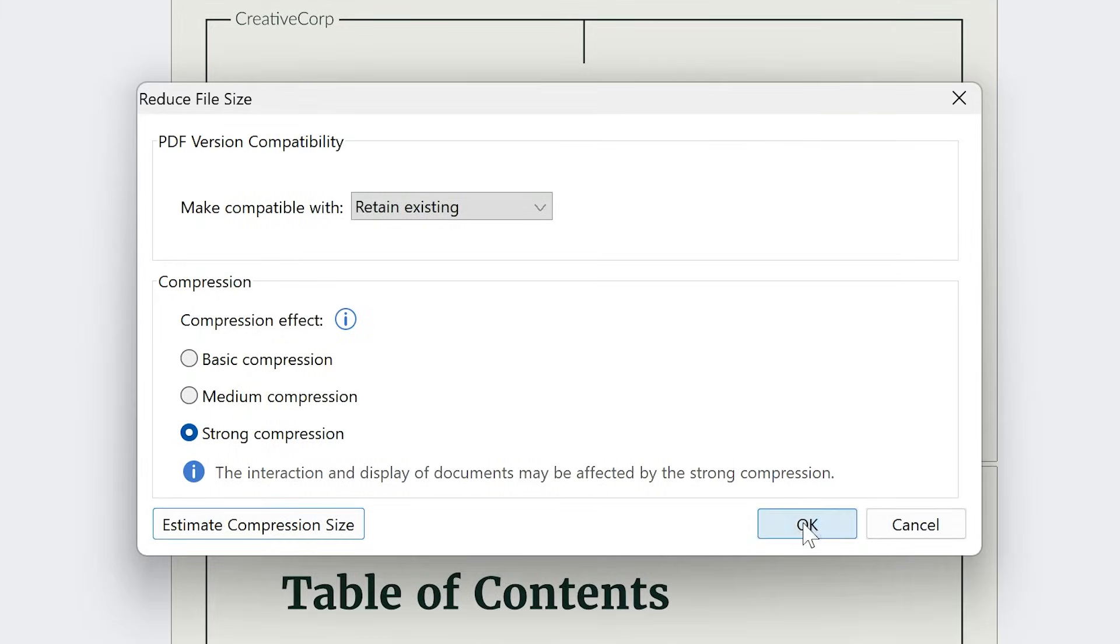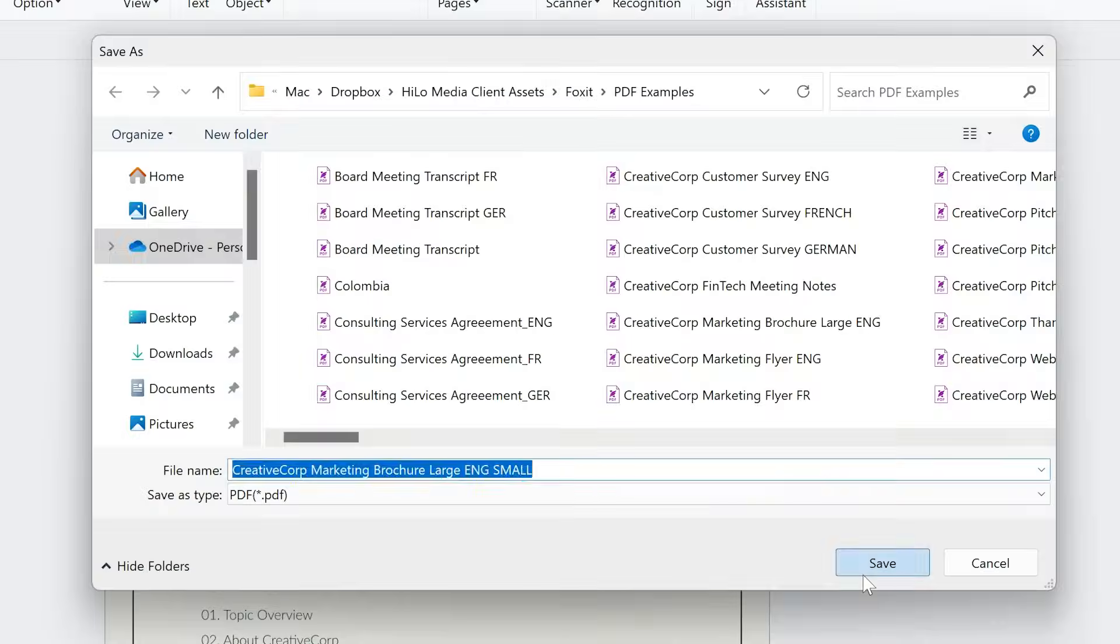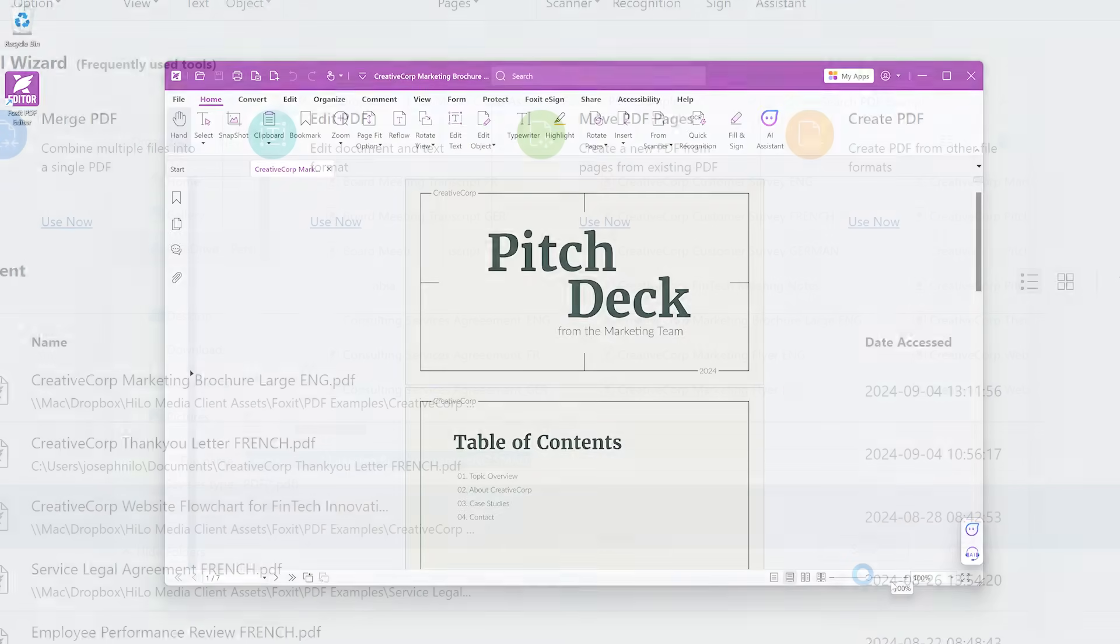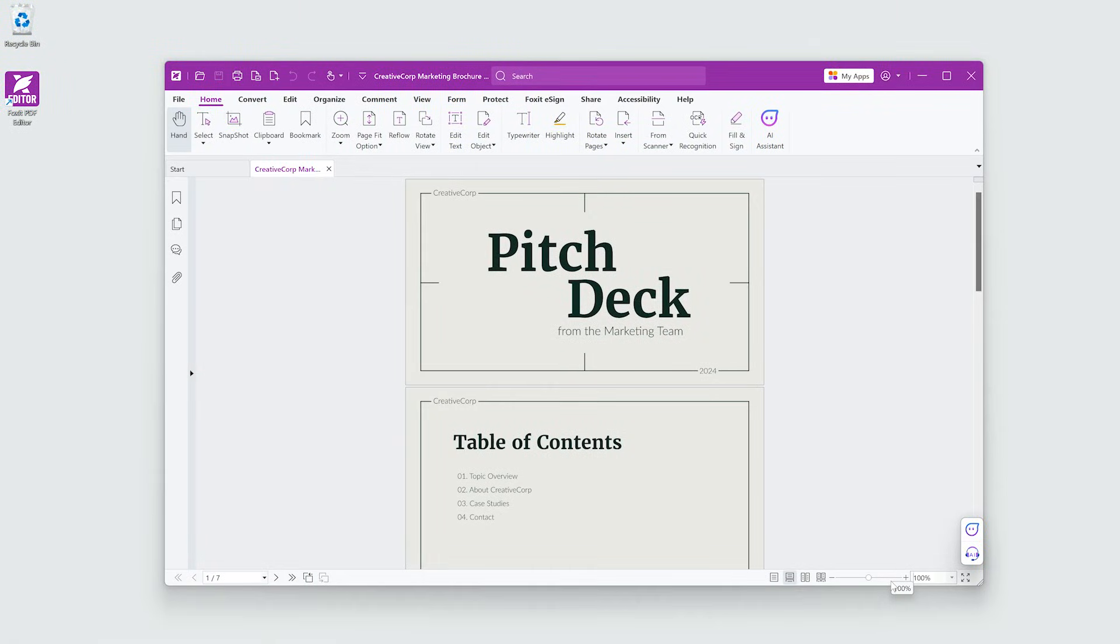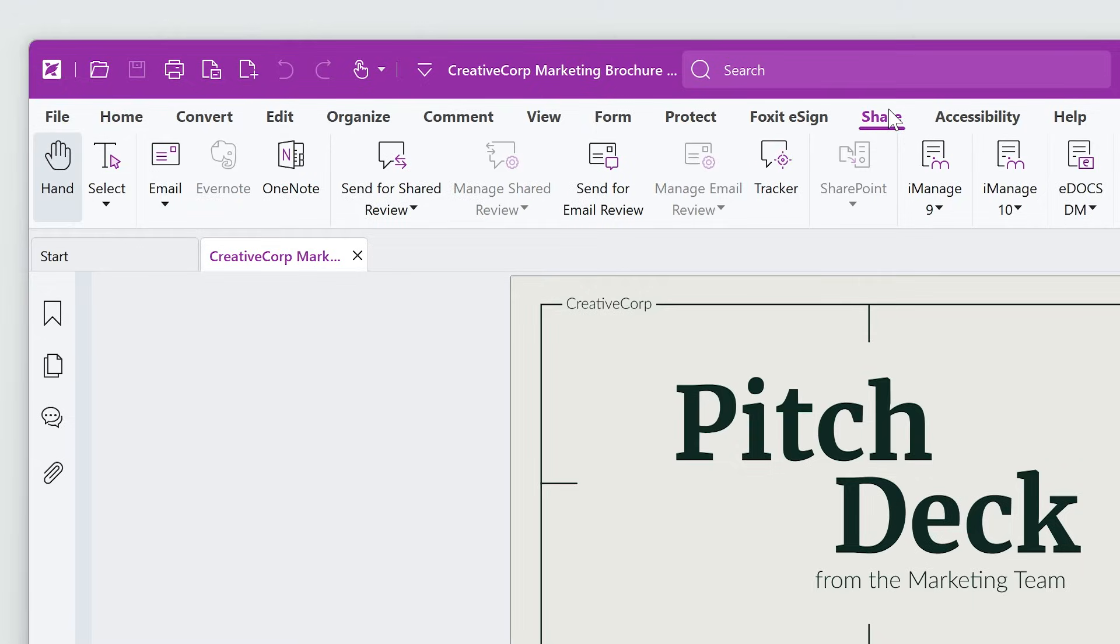Click OK. Foxit PDF Editor will apply the optimizations. OK, now I can email the PDF.